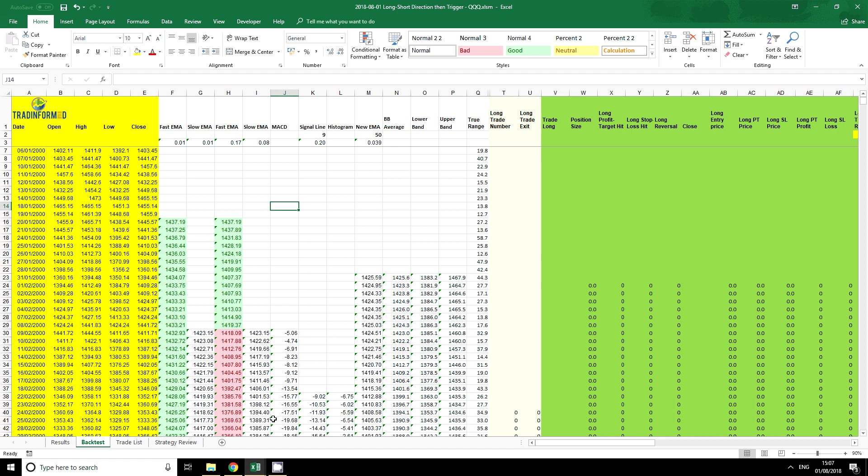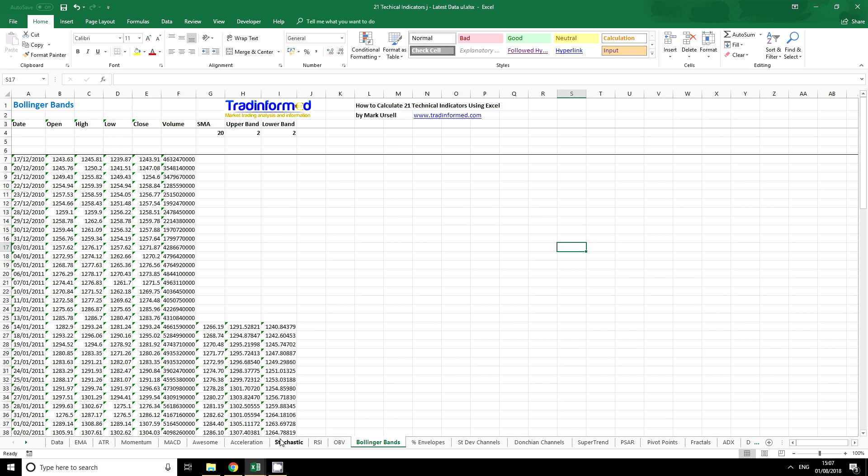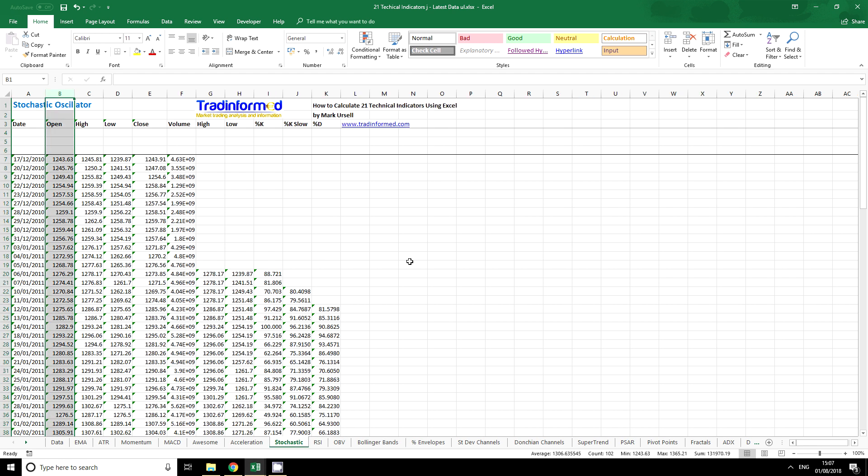So I'm going to use this spreadsheet here and I'm going to say that I want to insert, we've got a range of different things here, but I'm going to insert a stochastic oscillator.